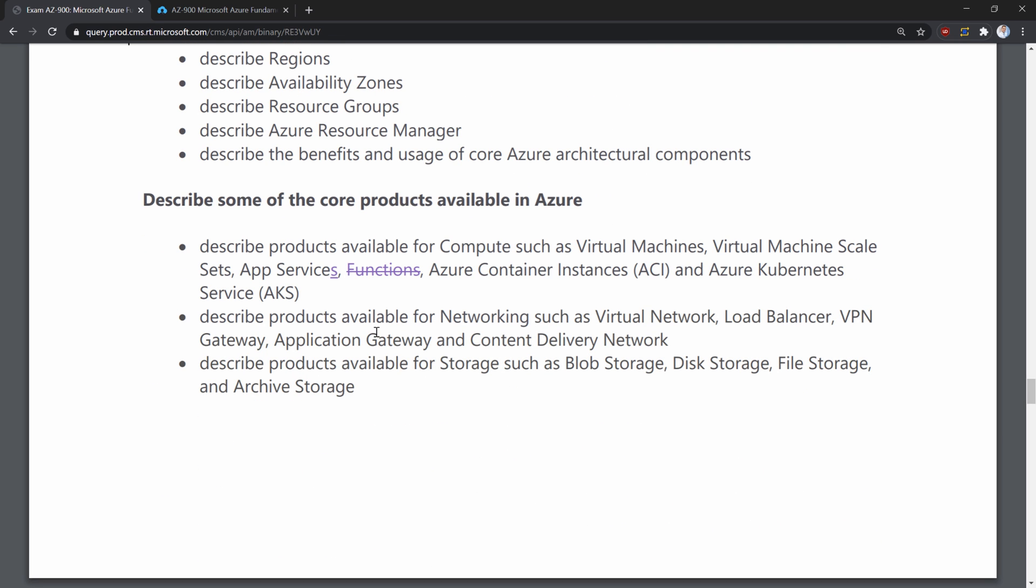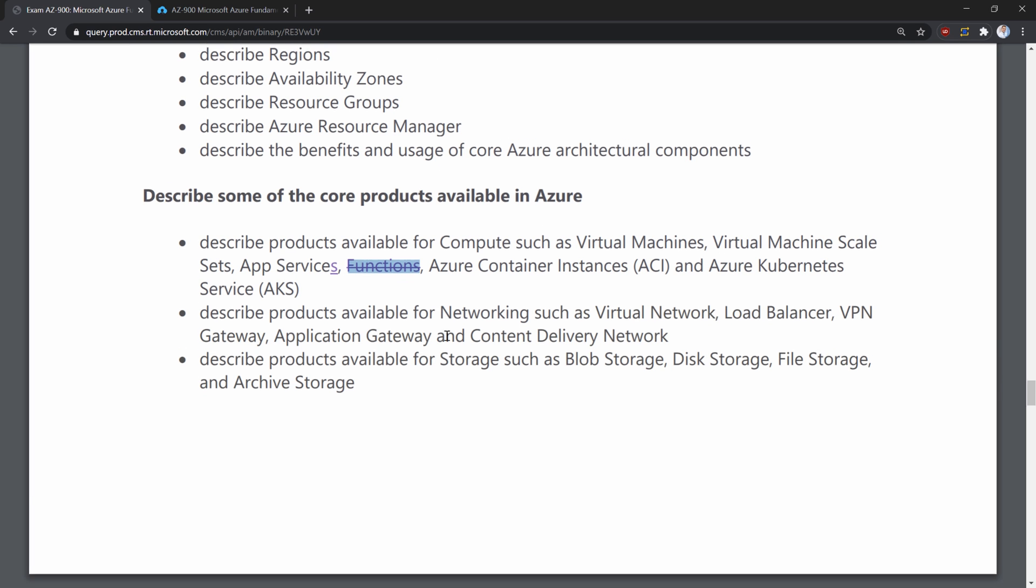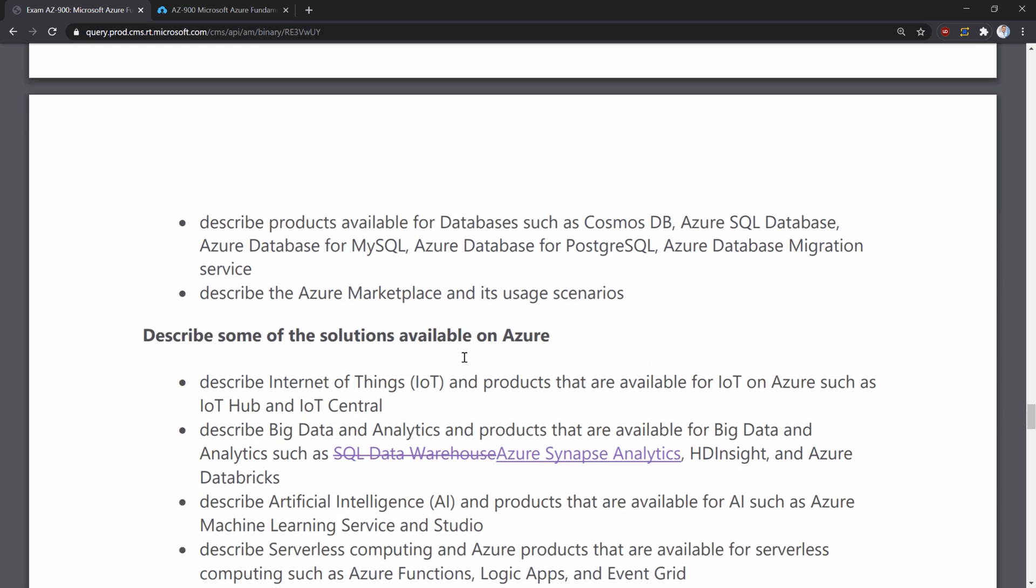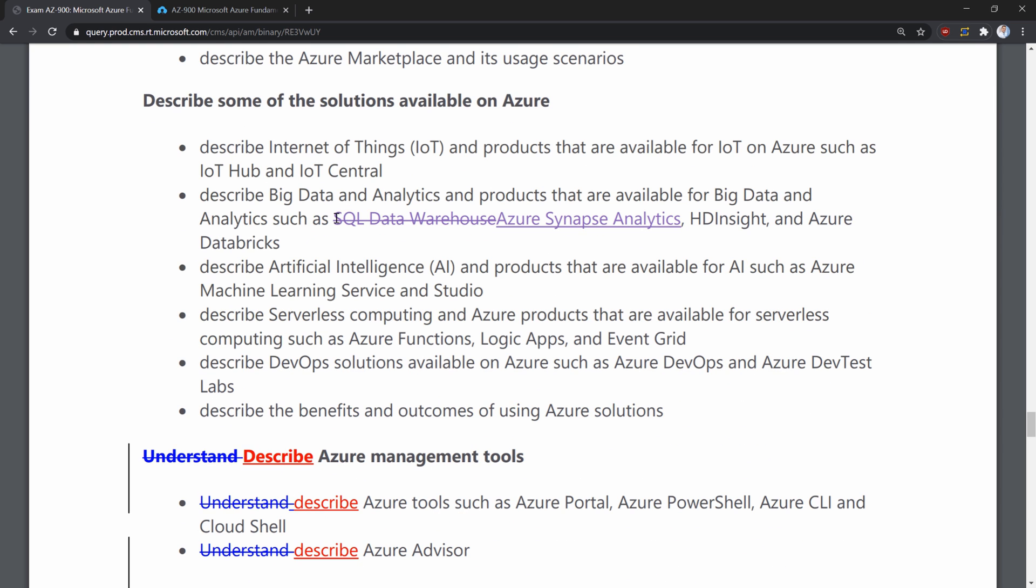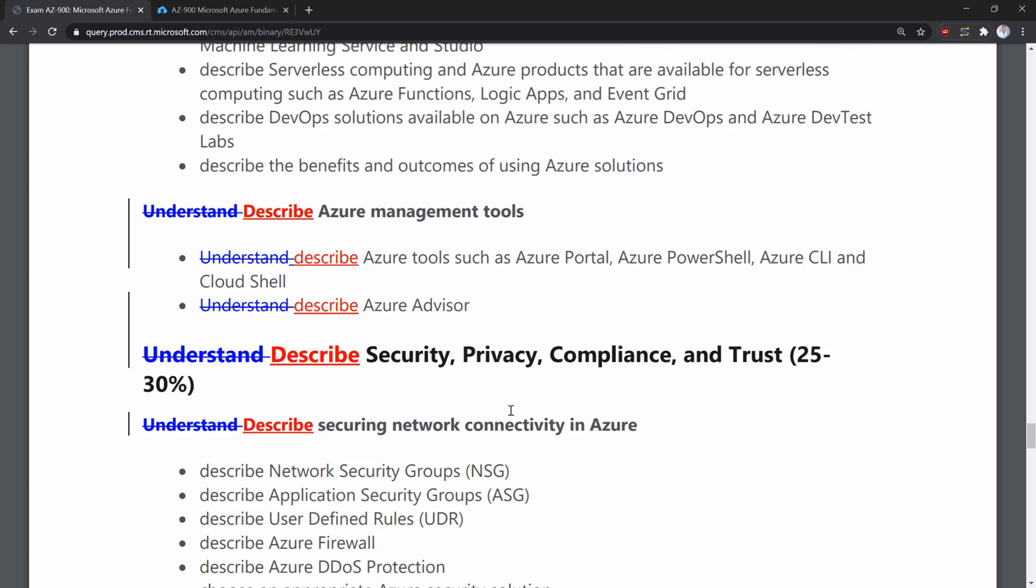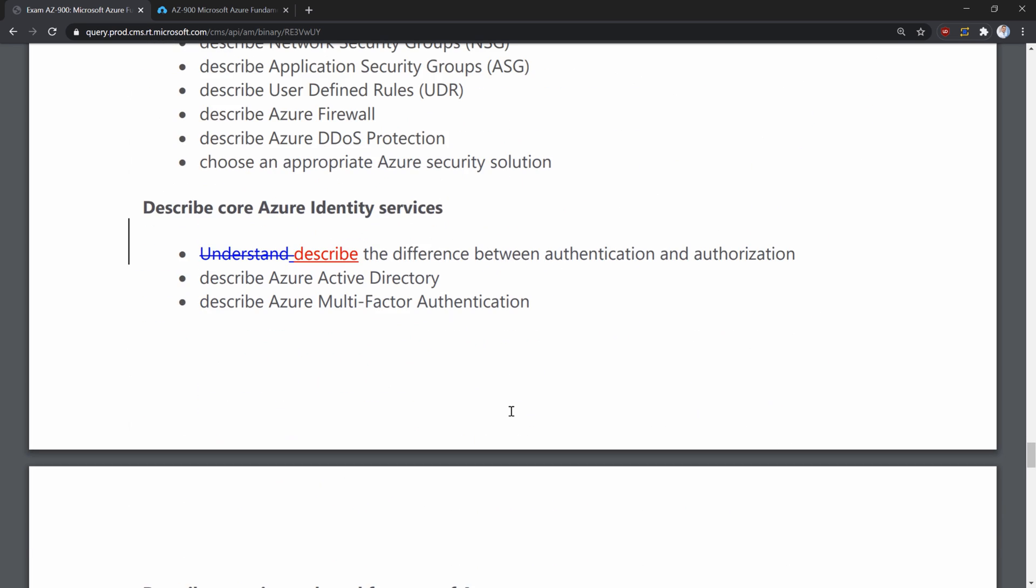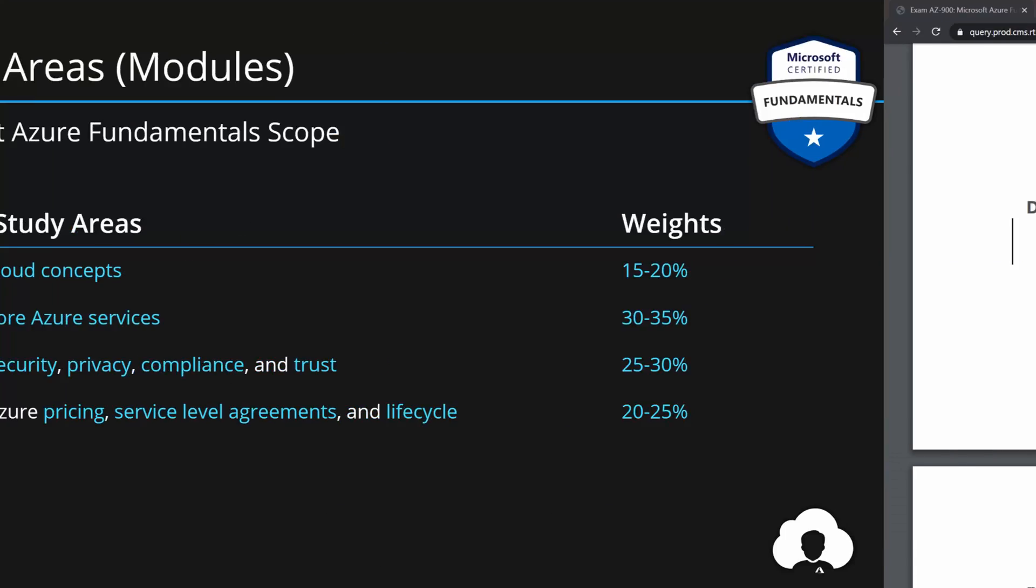If you scroll down, you will see that the agenda has removed functions from the list of described products that are considered core products of Azure. Additionally, Microsoft Azure SQL Data Warehouse has been renamed to Azure Synapse Analytics. All the changes can be reviewed in this extract, so it's definitely a critical thing that you should always do. Because from the moment you start preparing to the moment you will go to the exam, something might change and you can actually review it in here.